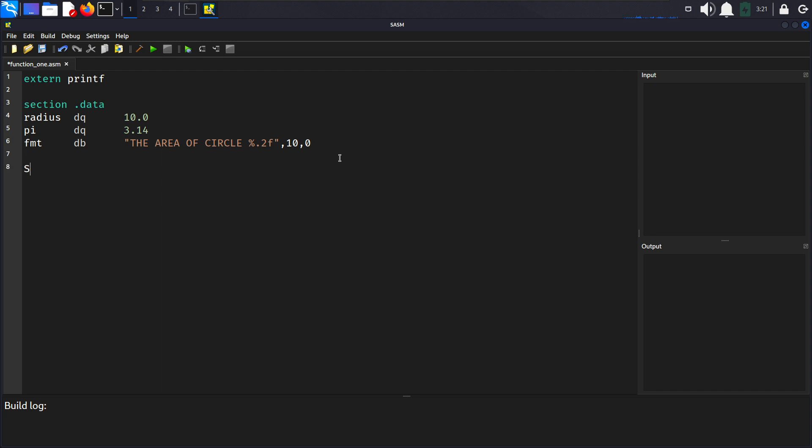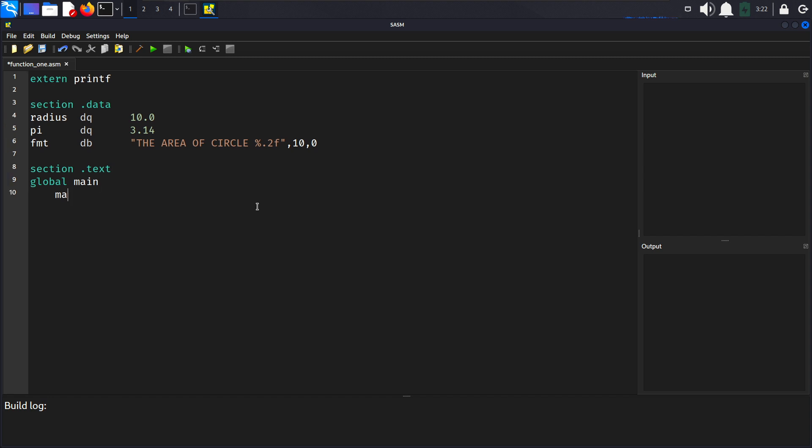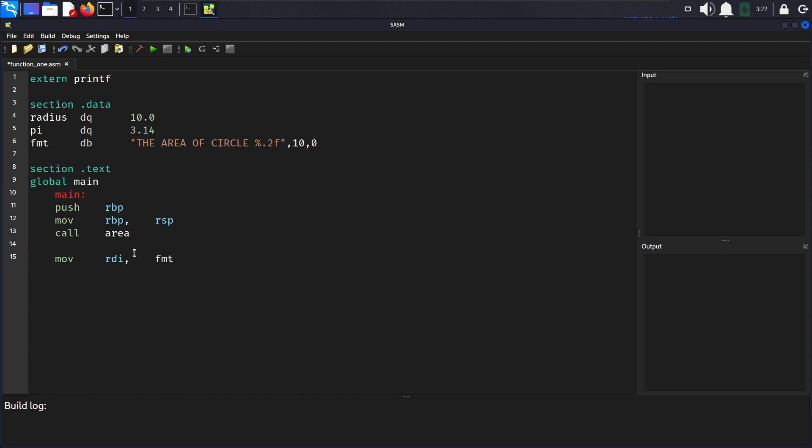After that we will declare the entry point of the program in text section. Global main here we declare the entry point of the program as main. Now what we're going to do is we will first create our main and save the base pointer. Main push rbp and move rbp, rsp which we are setting up the base pointer here. Now we will call the area function. Here we are calling the area function to calculate the area of the circle and we will develop that area function right after this.